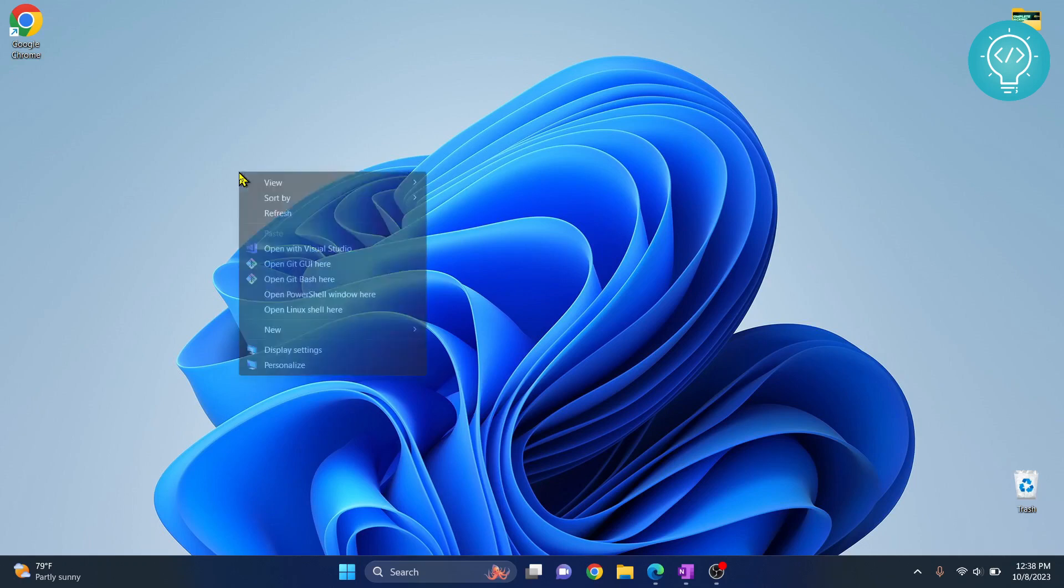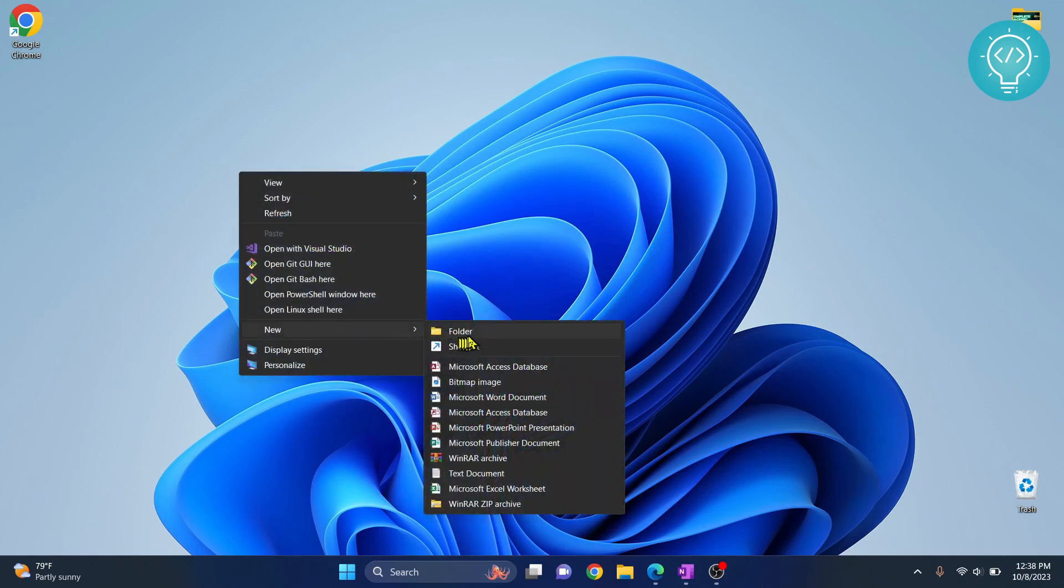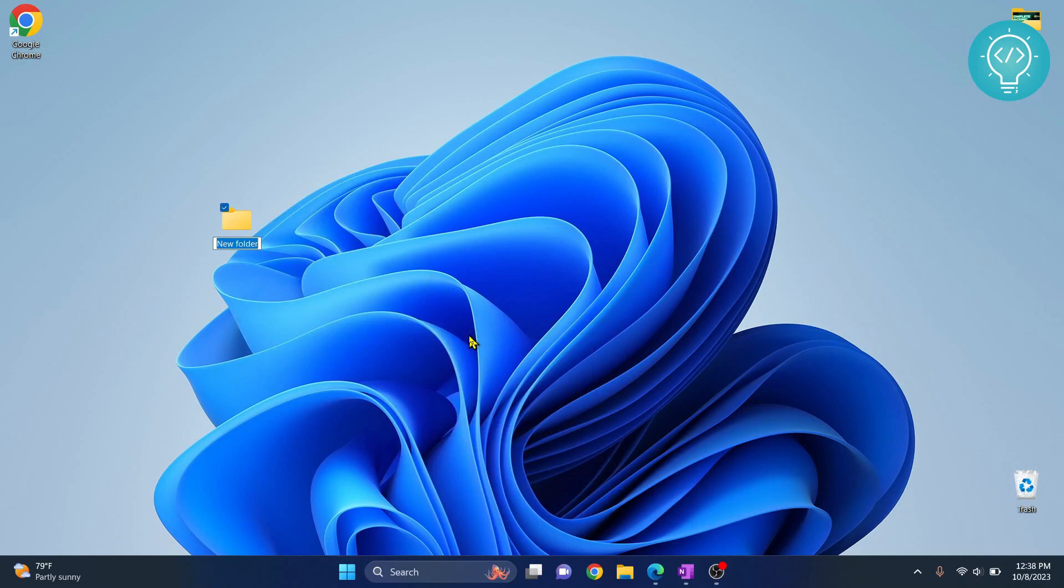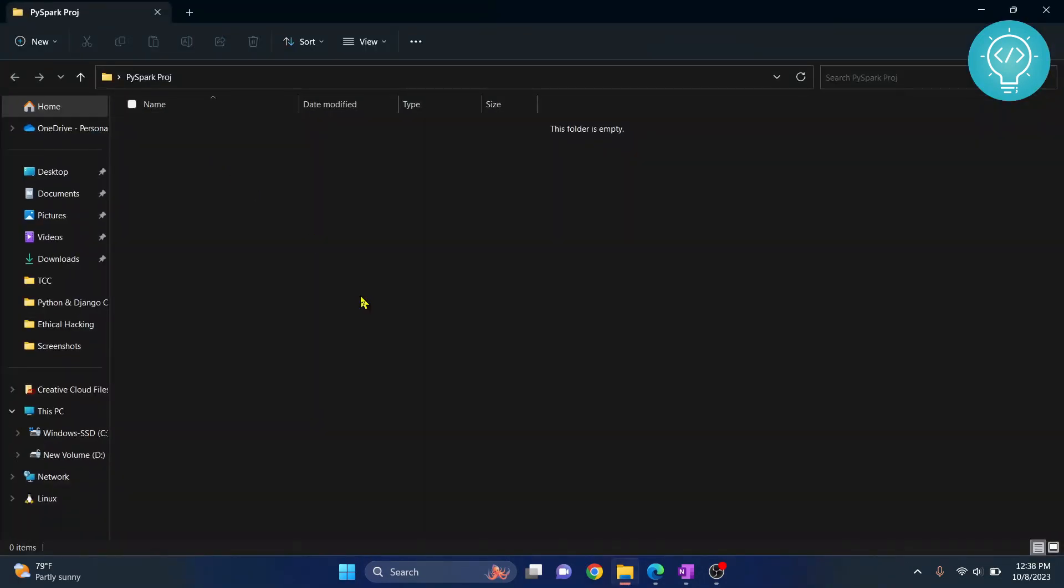First we will create a new folder for our project. If you already have a project you can just go inside that folder. I have just named my project PySpark project. Go inside this folder.